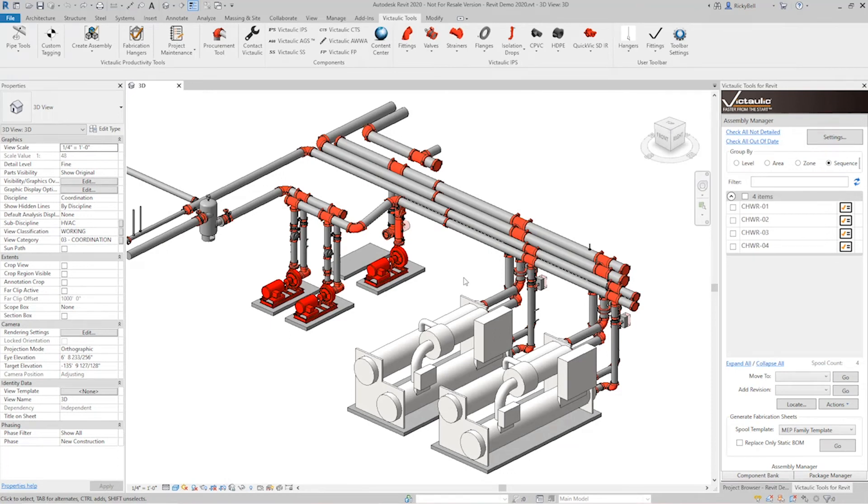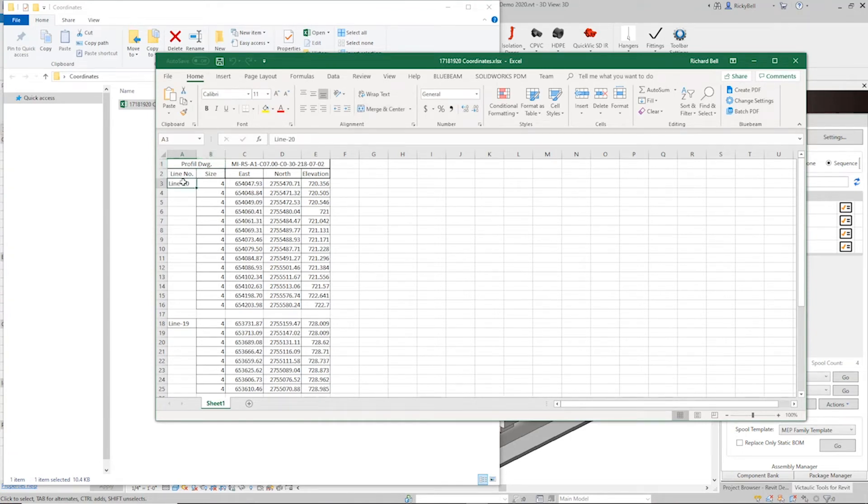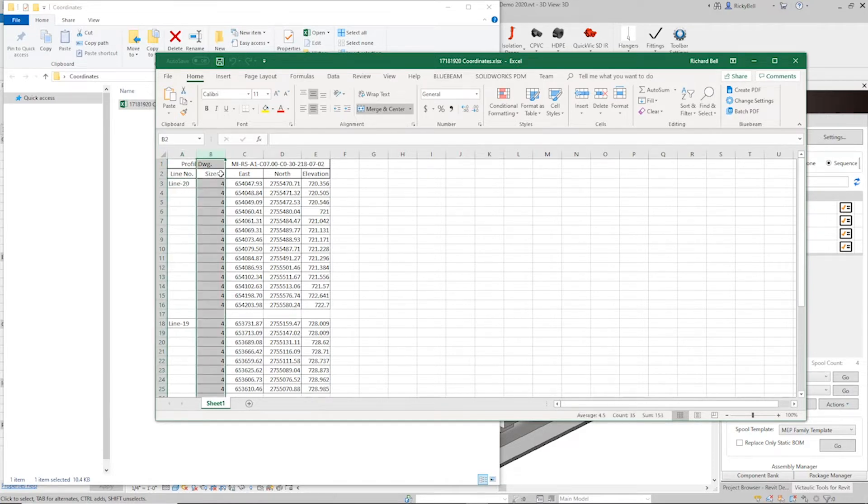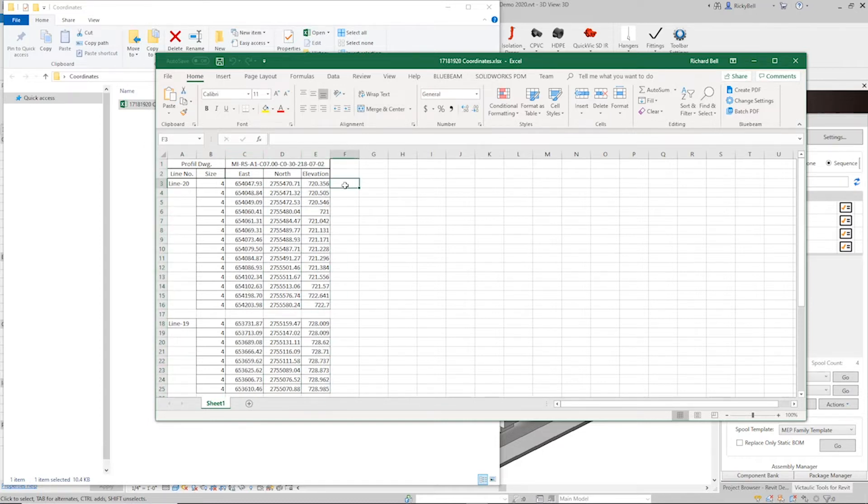So let's take a look at the Excel file that we're going to be using for input. So this file here has some coordinates by line. You can see the column headings at the top and the line number off to the left. There's a column here for size, there's a column here for north, for east, and for elevation. And this is what we're going to use.